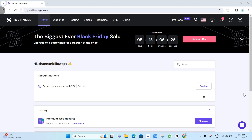Hey everyone, welcome back to another quick how-to. In this video, we're going to show you how to add a TXT record in Hostinger. Before that, you can get 20% off Hostinger when you use the link down below in the description.